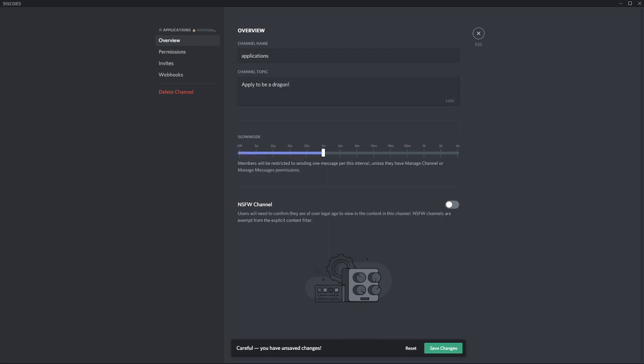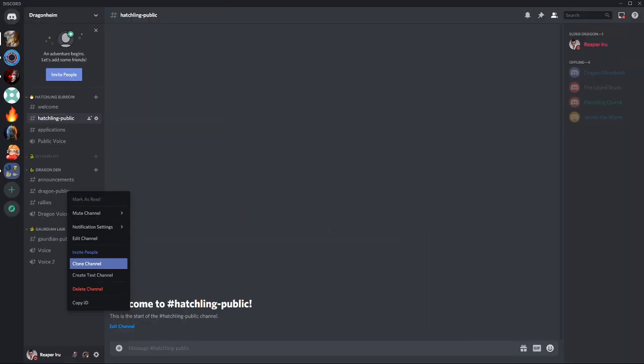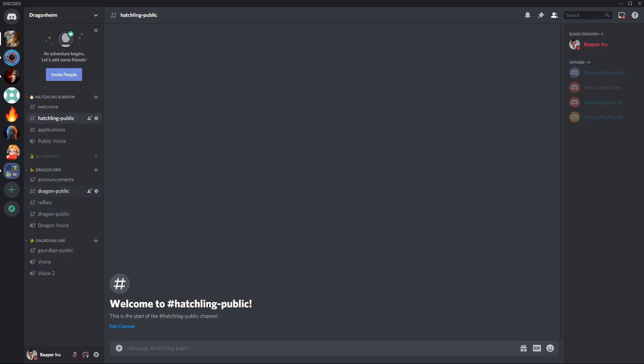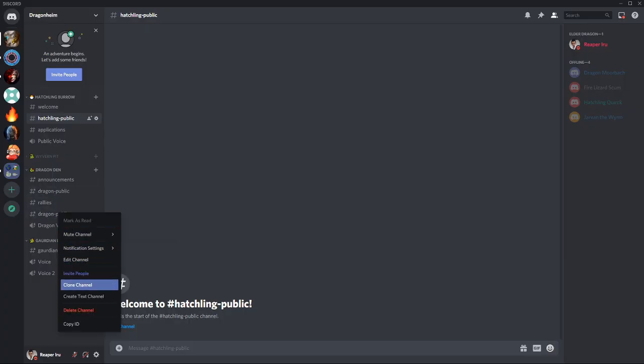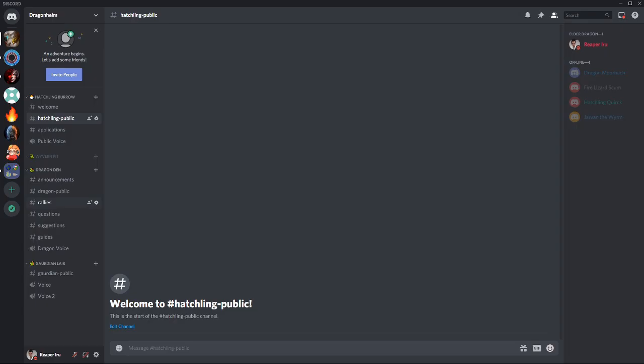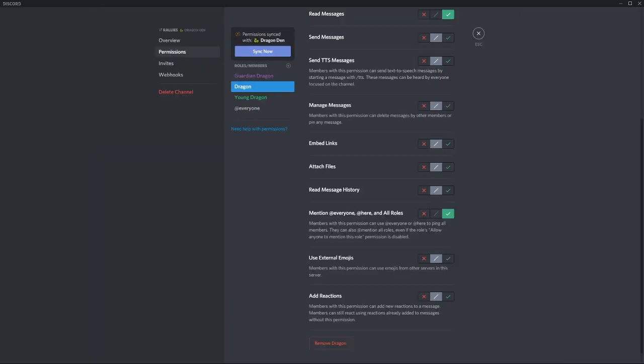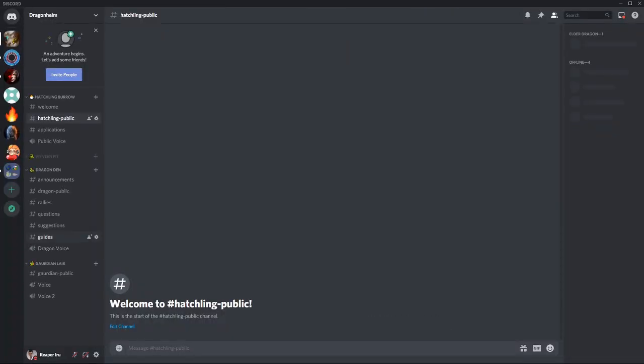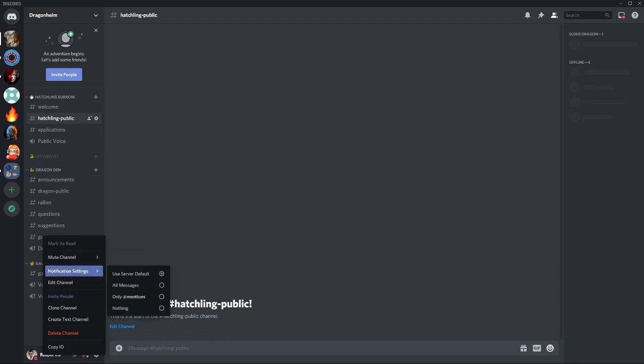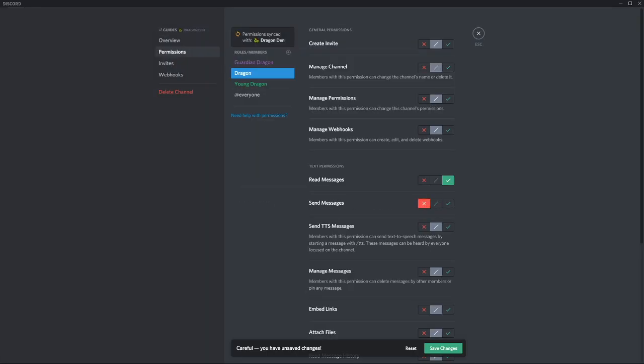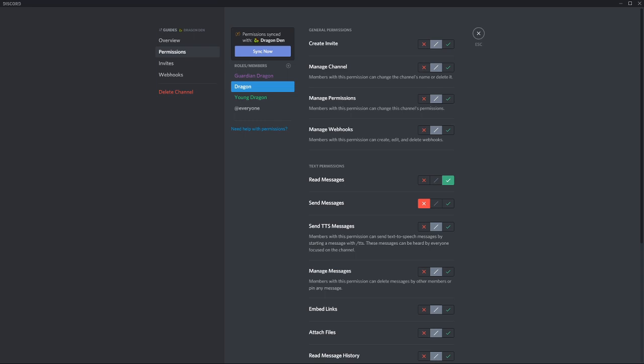Now under Dragon Den we're quickly gonna clone three times and we add the channels Questions, Suggestions and Guides. Make sure while doing this don't clone the rallies channel as that channel hasn't allowed everyone setting enabled for dragons. And for Guides you could potentially put it on read only just like the announcement channel if you want only council to post guides.